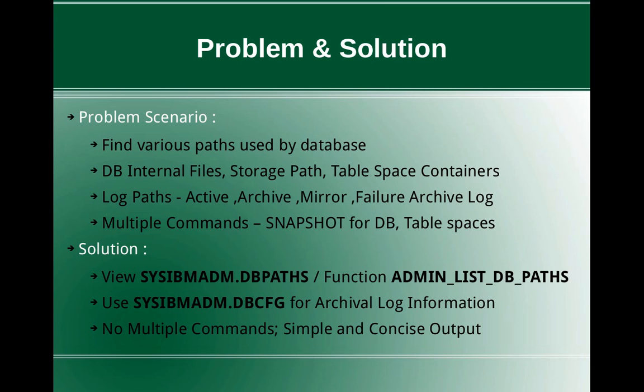And log paths, so there are various log paths involved. One is active log directory, another one is archival log directory, mirror log directory which is just a backup for the active log directory.